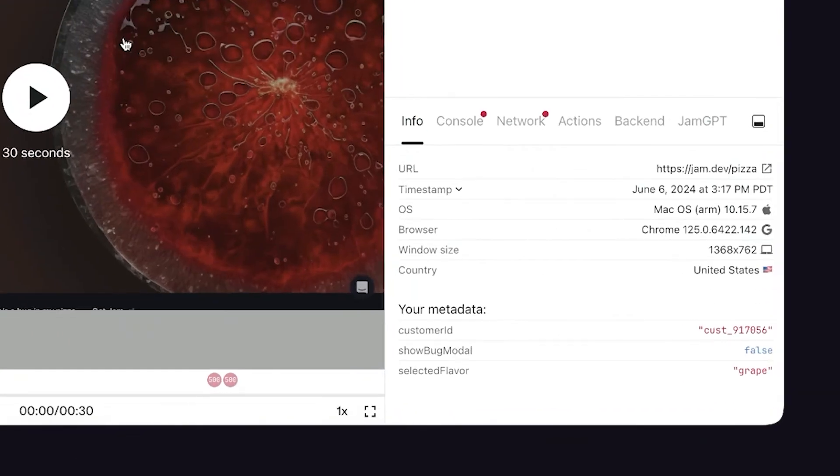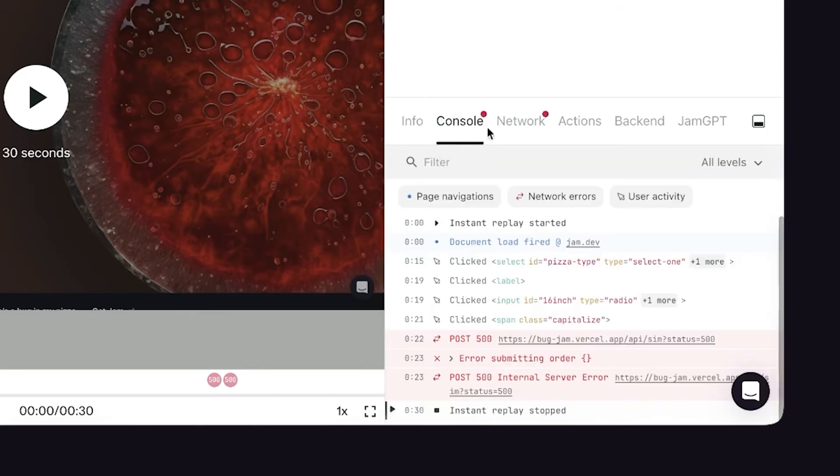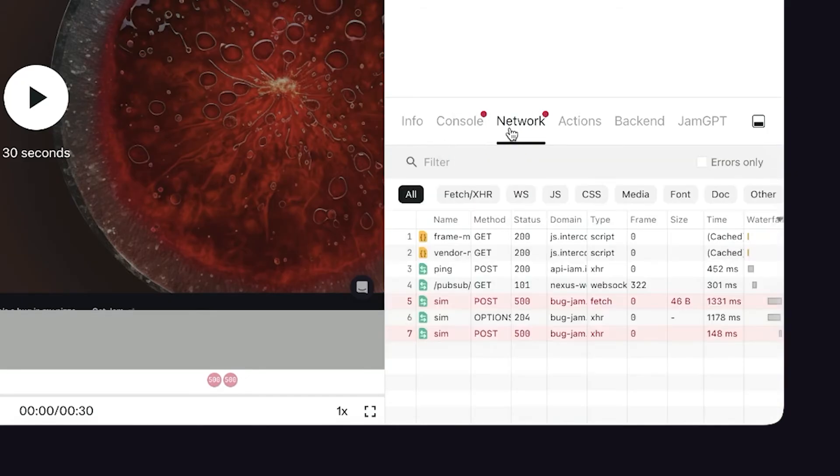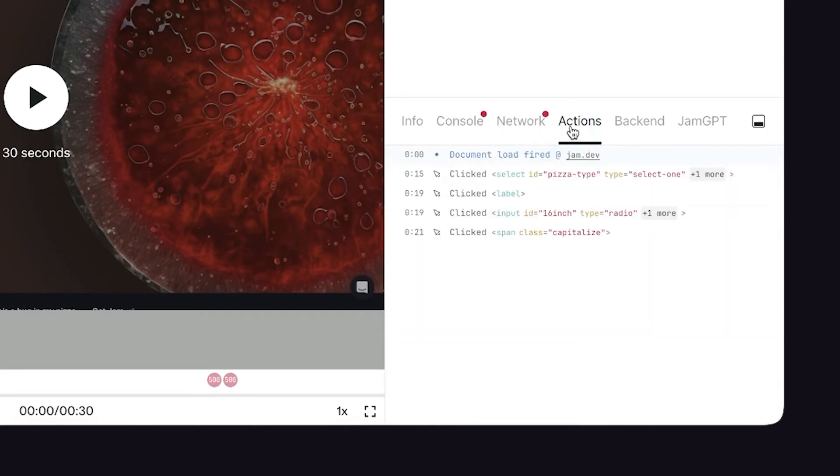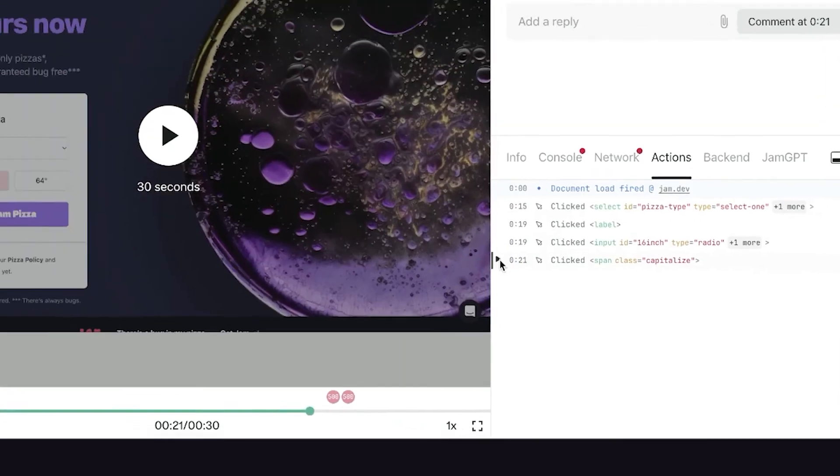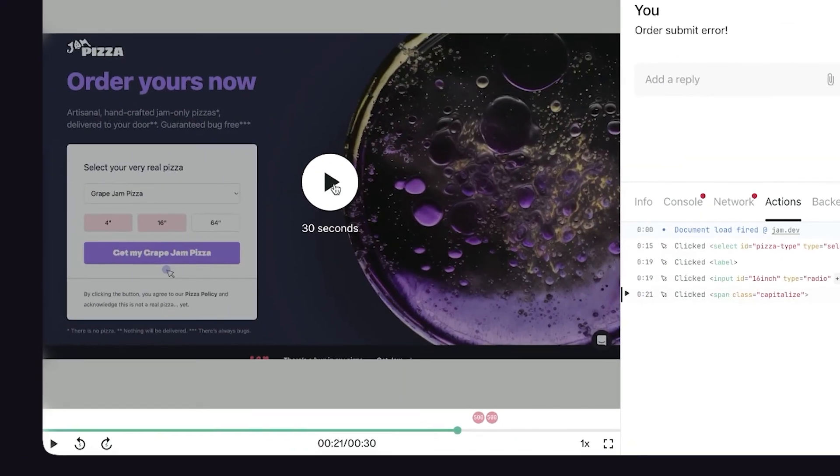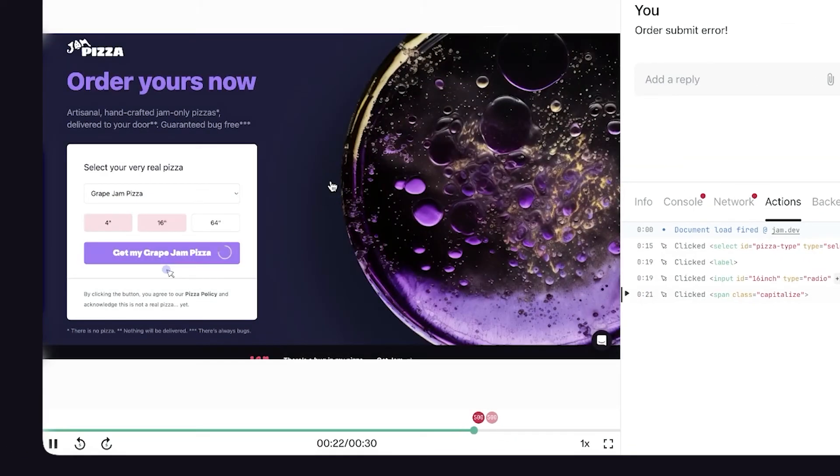So the first thing you'll notice here is the device information and your user's custom metadata. To the right, you'll see console logs, network requests, and the actions tab, which shows a list of reproduction steps. So that's right, there's no more need to write these steps manually because it's all captured here for you. By clicking any action, it'll take you directly to the timestamp in the video, which you can see on the left.